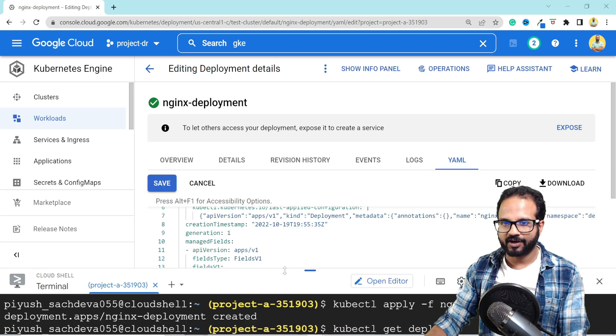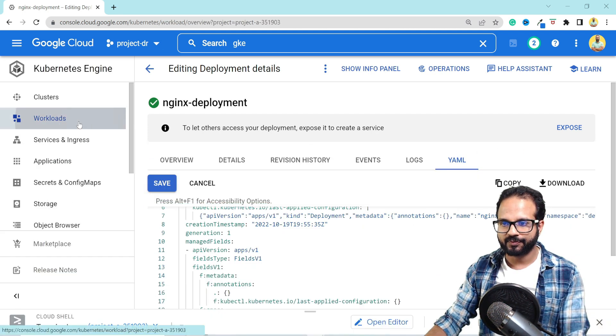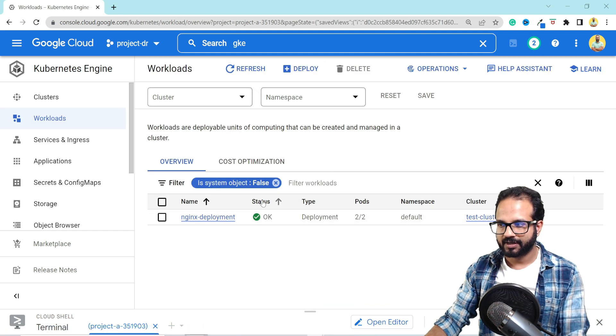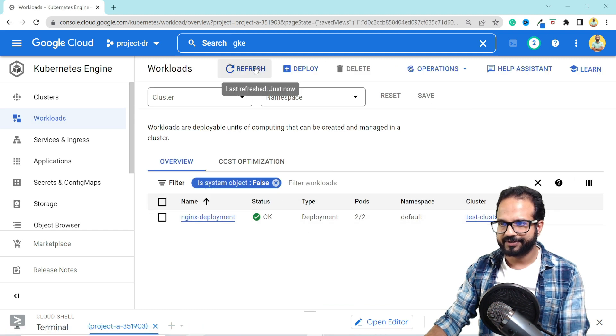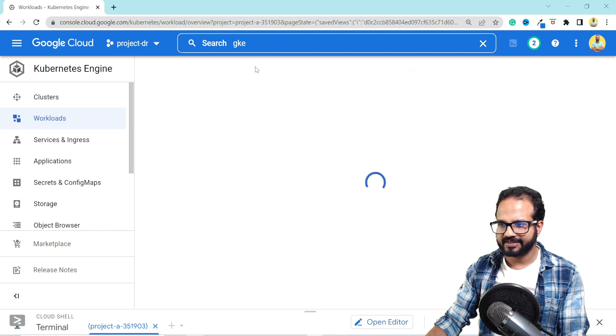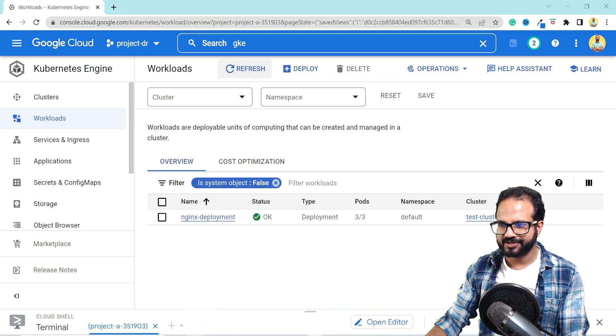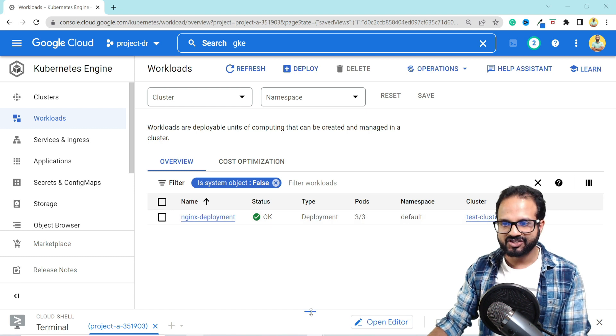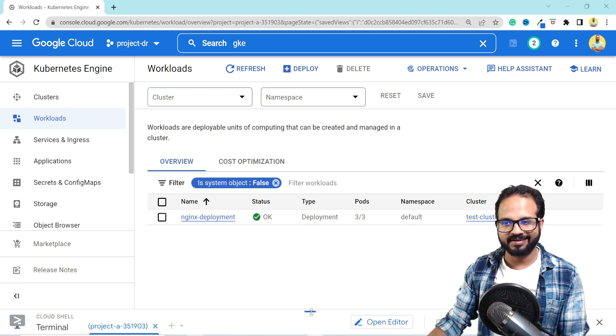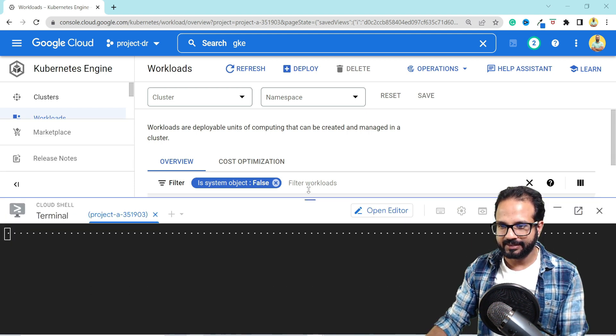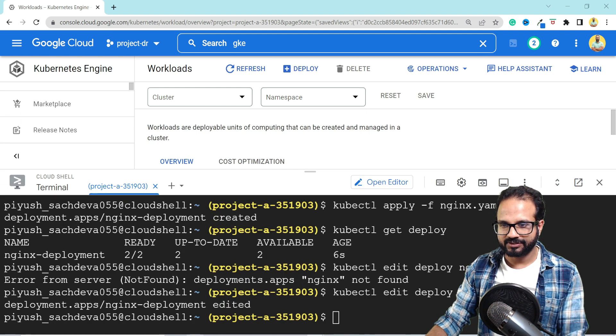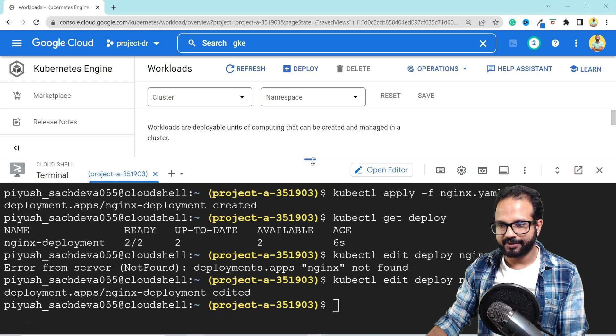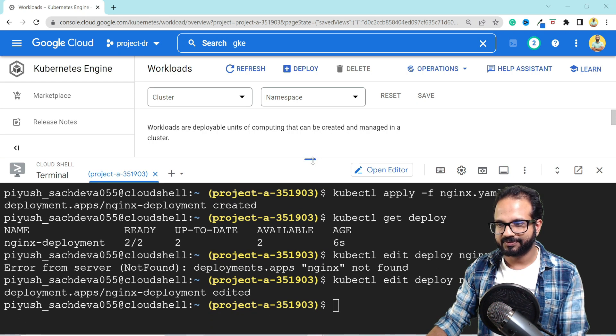And now if we go back to workload and just wait for a couple of seconds, hit refresh and you see three pods are there. The changes will be effective immediately. So this is how you can update your deployment as well.